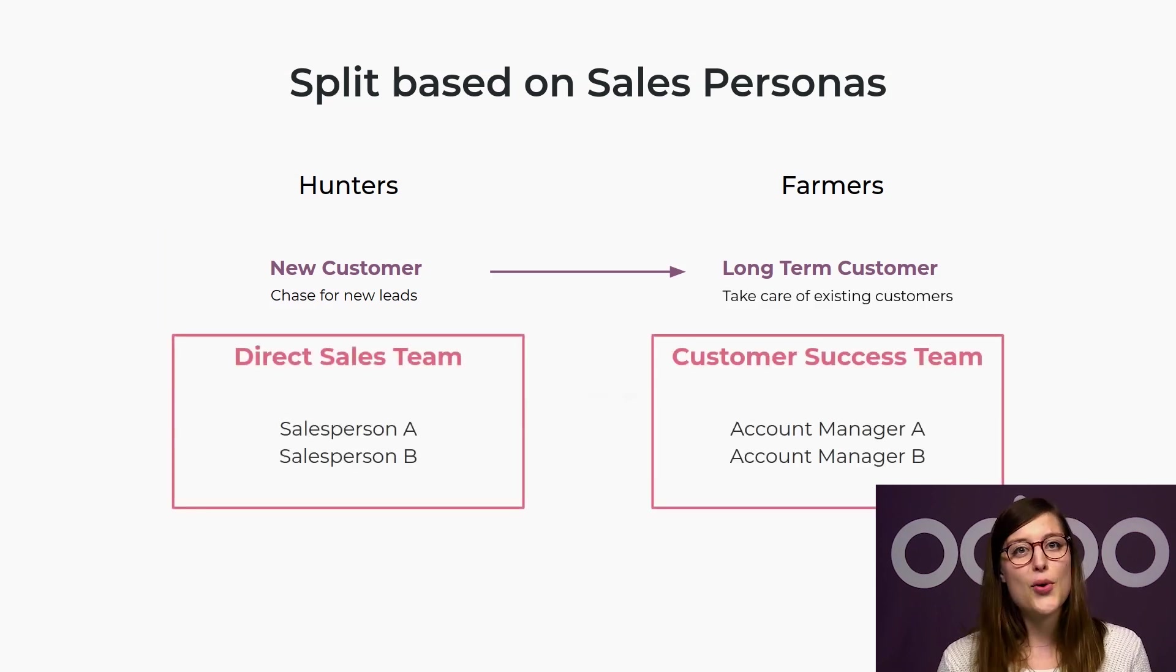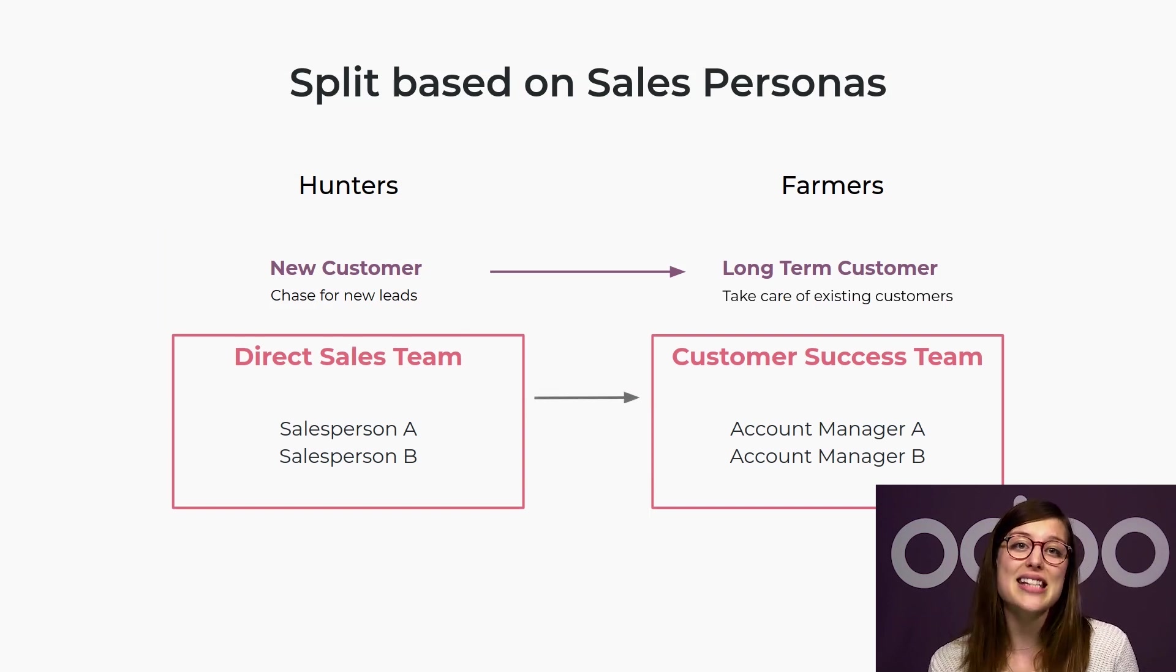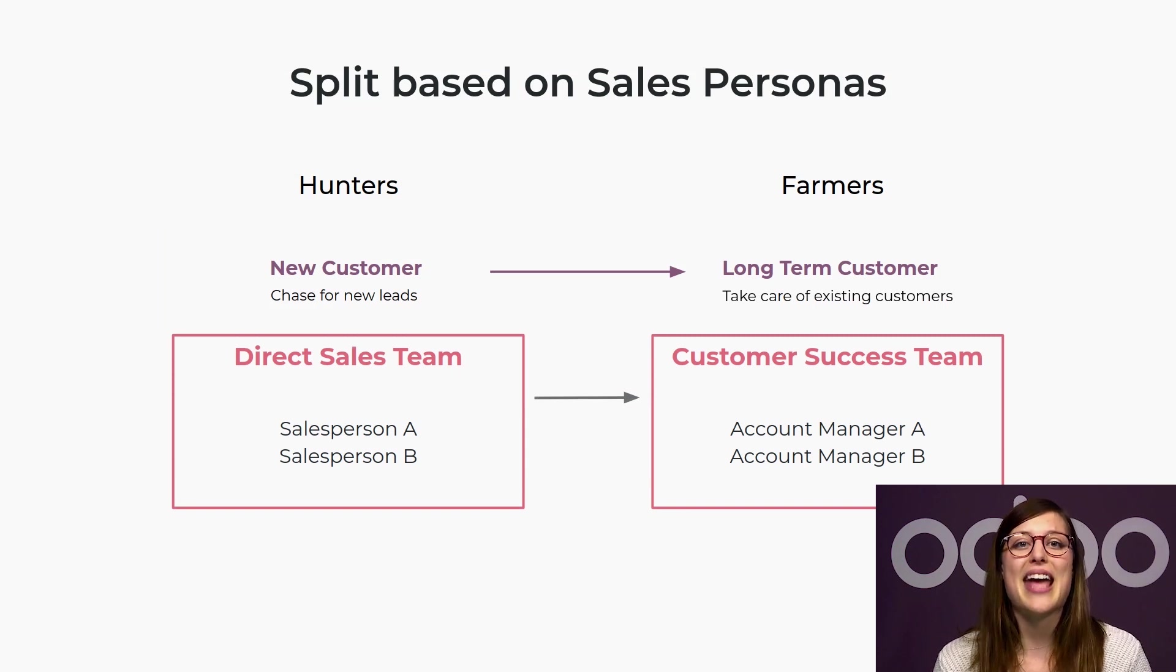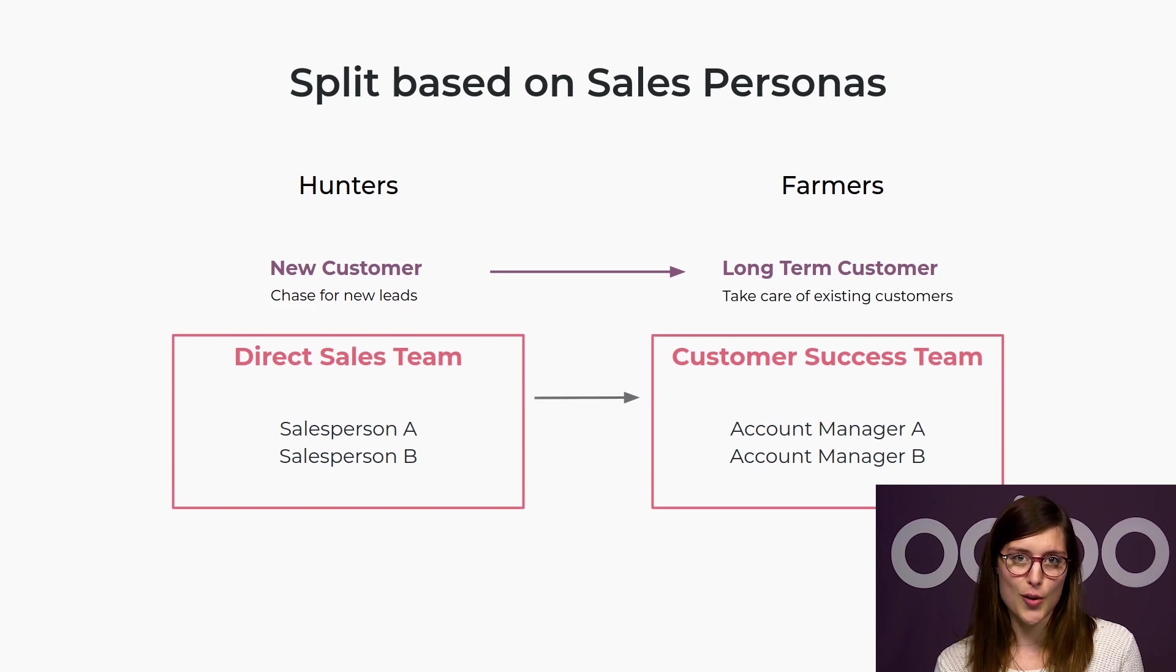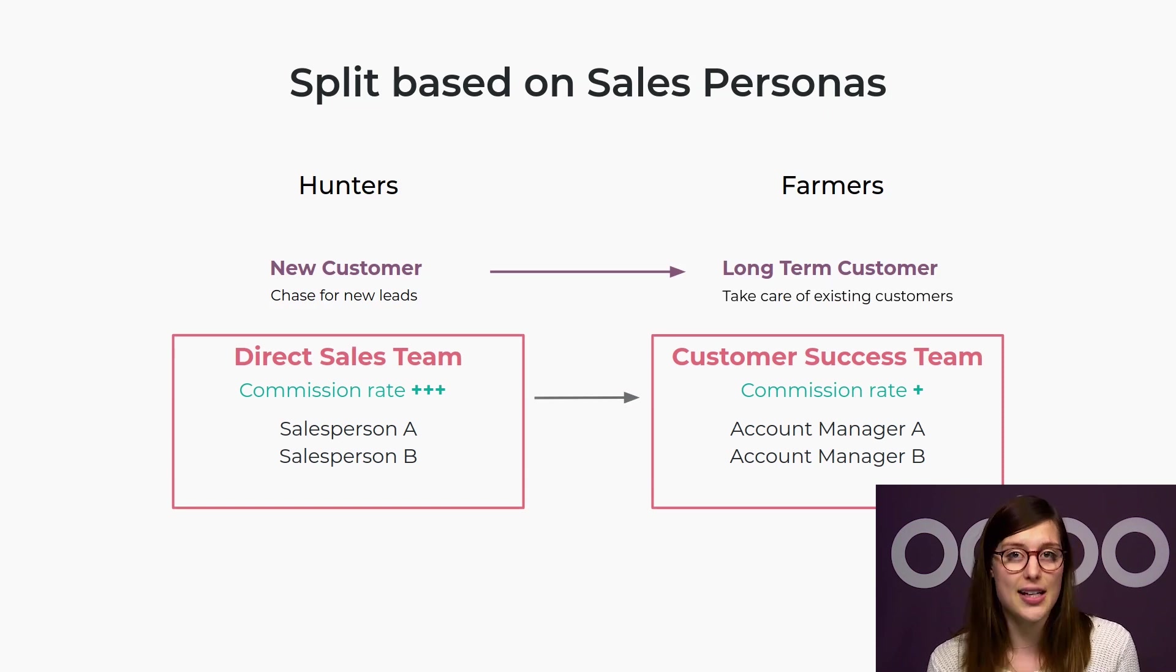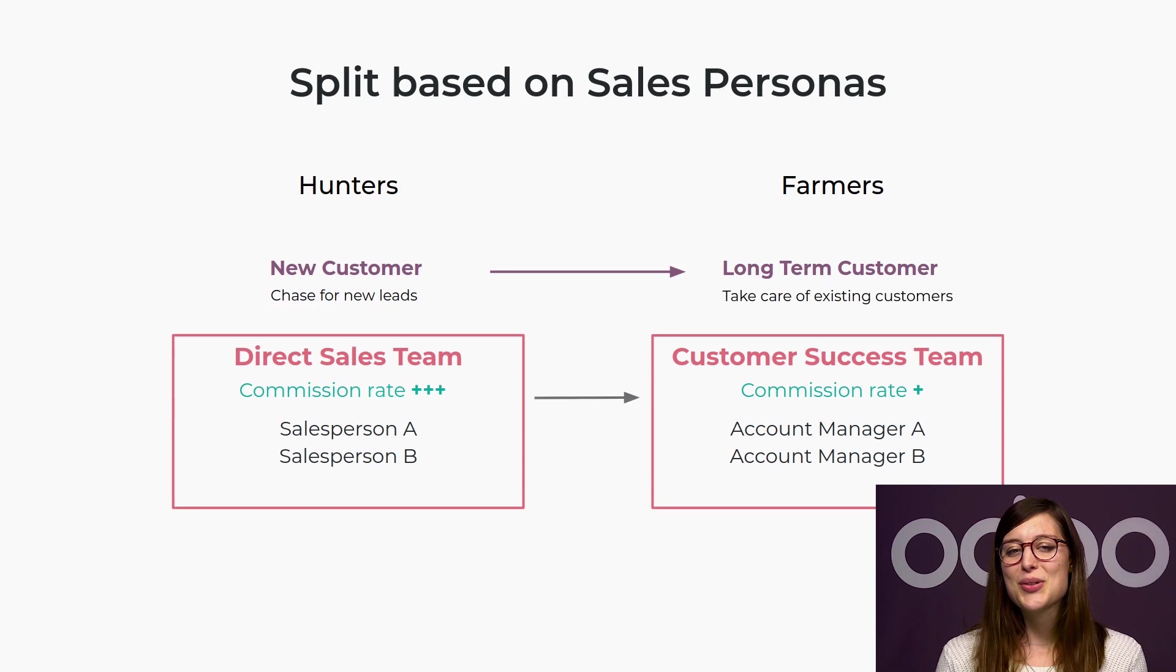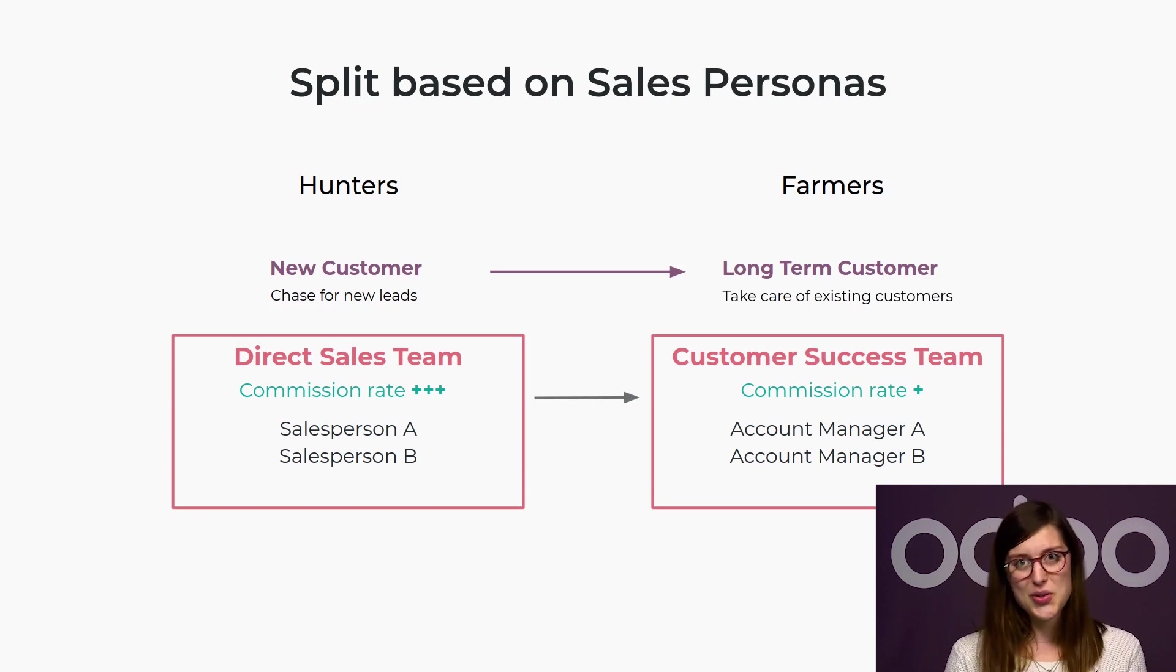For example, a direct sales team composed of hunters could acquire new customers and assign them afterward to a customer success team of account managers who have the purpose to upsell in the long term. Since it's seven times more difficult to attract new customers than selling to already existing customers, the direct sales team gets a higher commission rate.